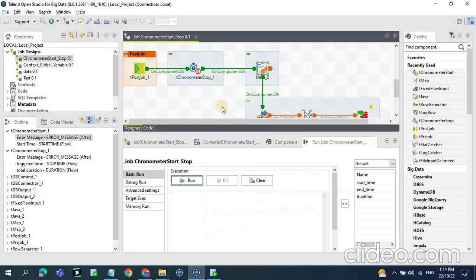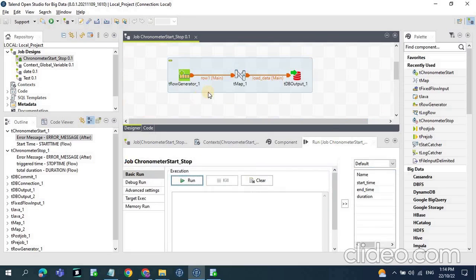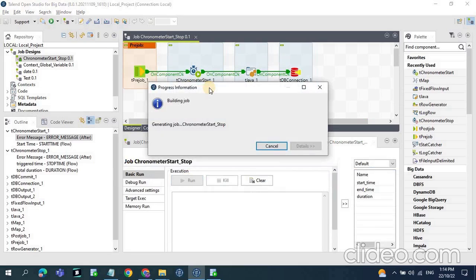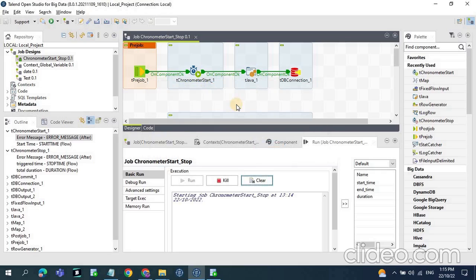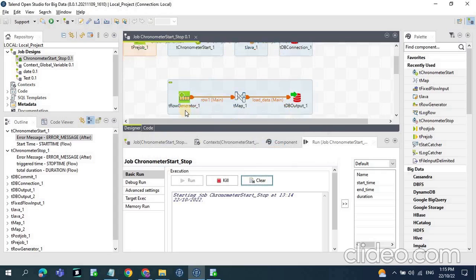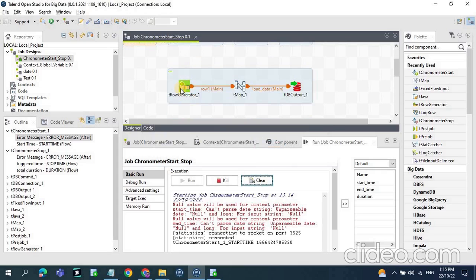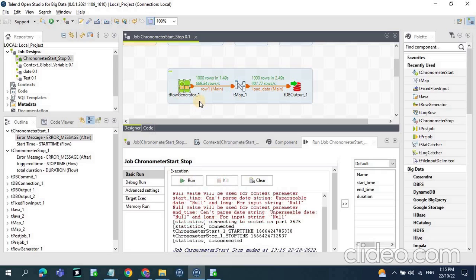For displaying we are using System.out.println. Now let's run the job to see how much time this particular job is taking using tChronometer start and stop. The actual execution is generating some rows and updating them in the database table — we have some thousand rows. The job execution is now completed and you can see the values: tChronometer start time and end time.